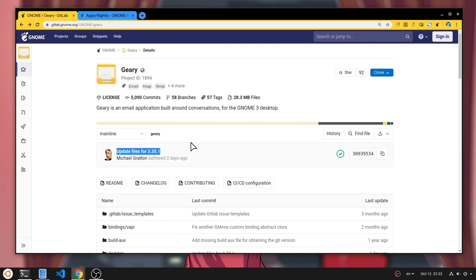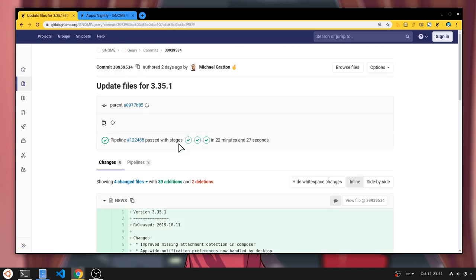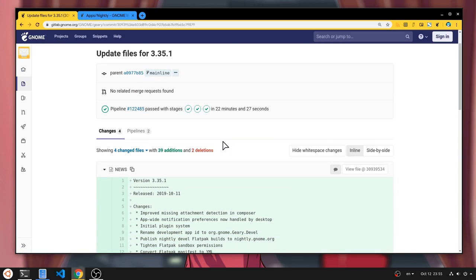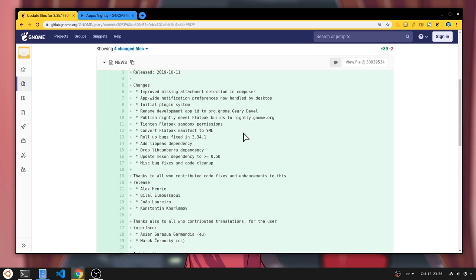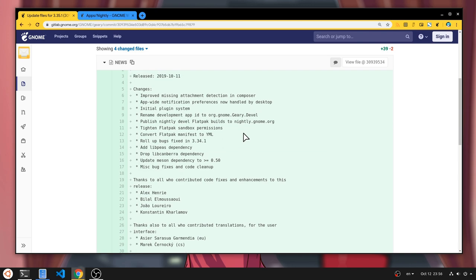So there is the first unstable Geary release towards 3.36, and that may isn't Librem 5 compatible yet, but it has some nice additions.